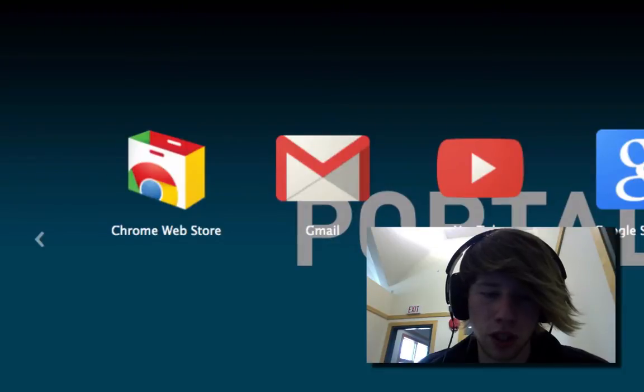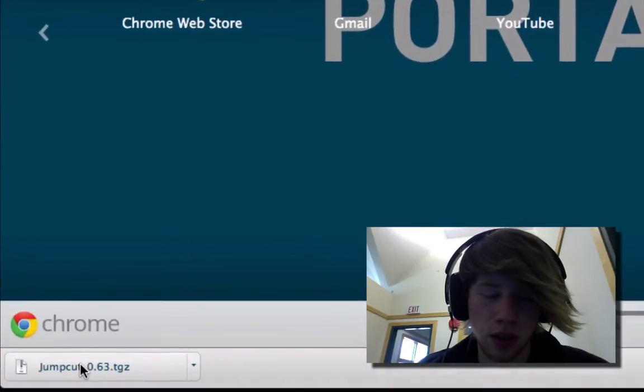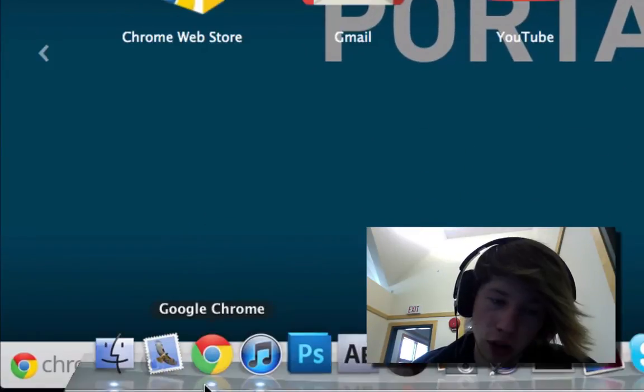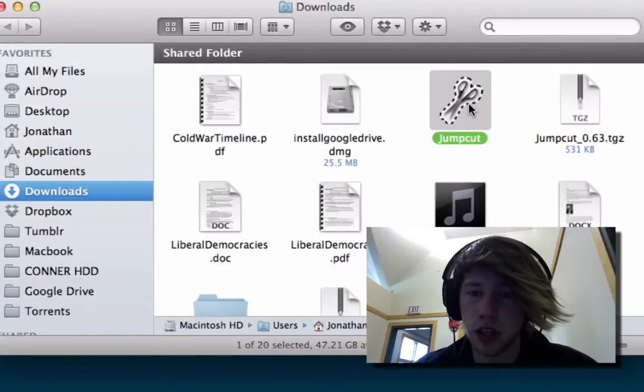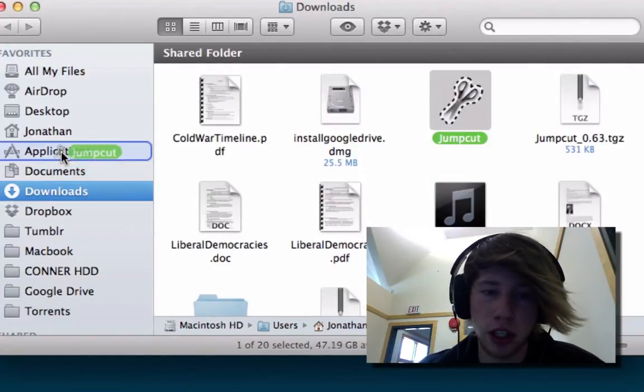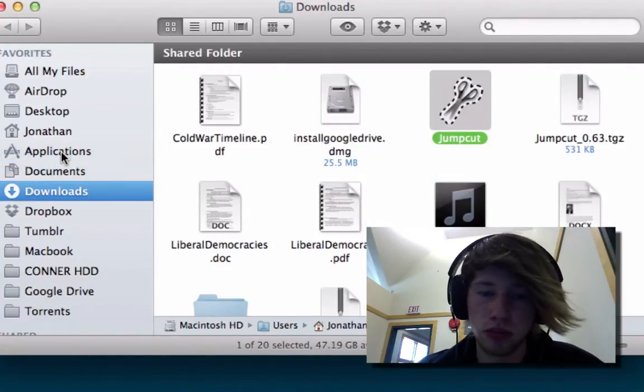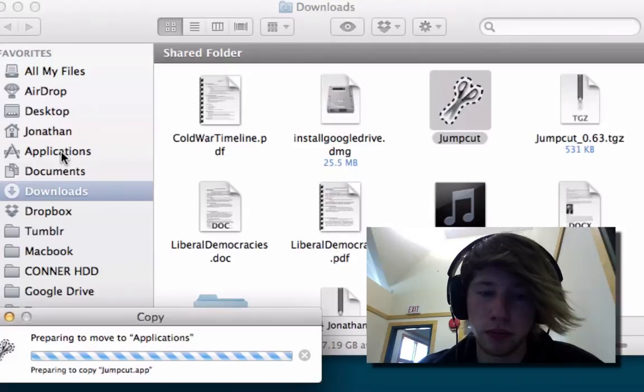Once JumpCut downloads, go ahead and open it. There's JumpCut, simply drag the scissors to Applications. That's all you gotta do.